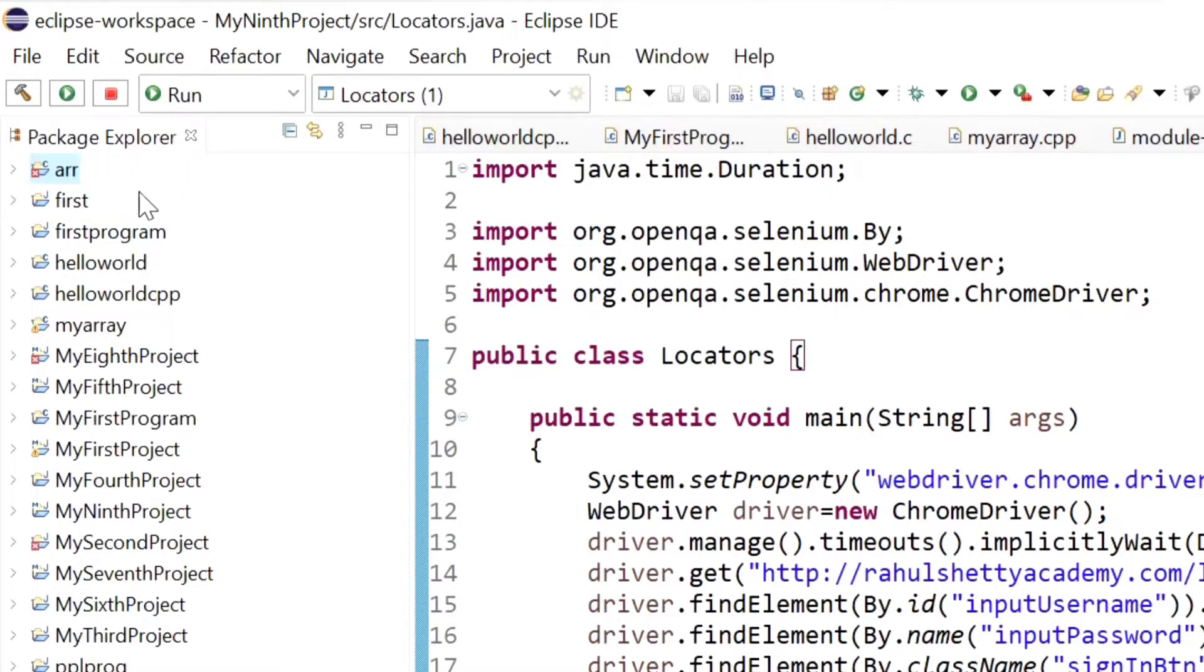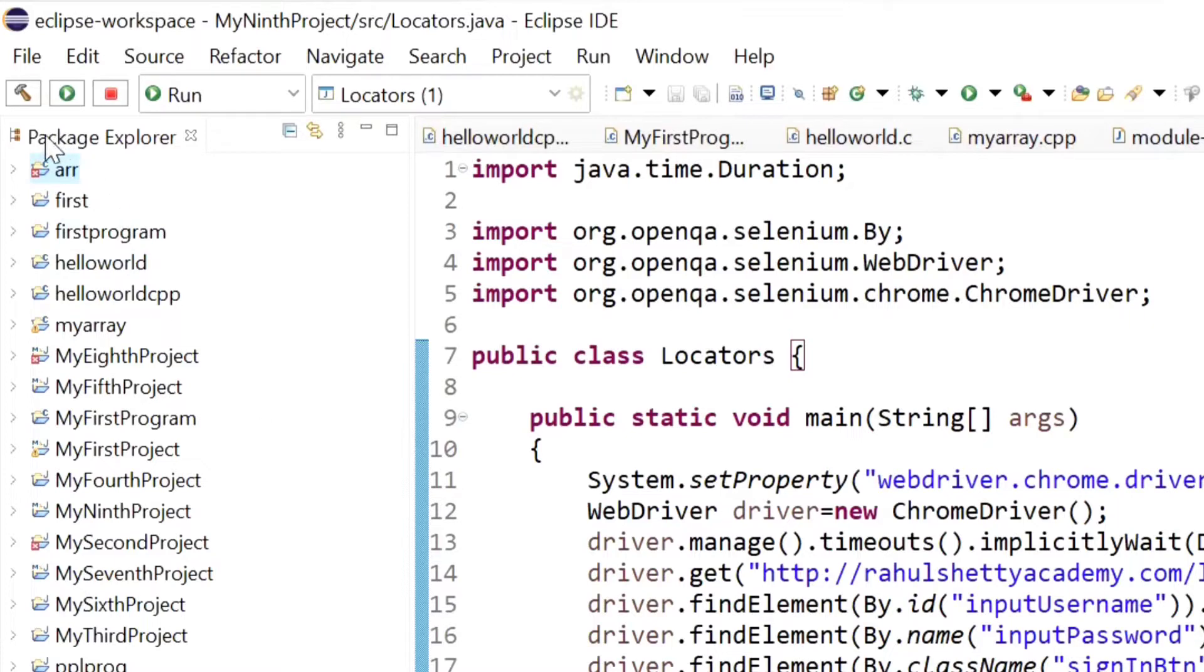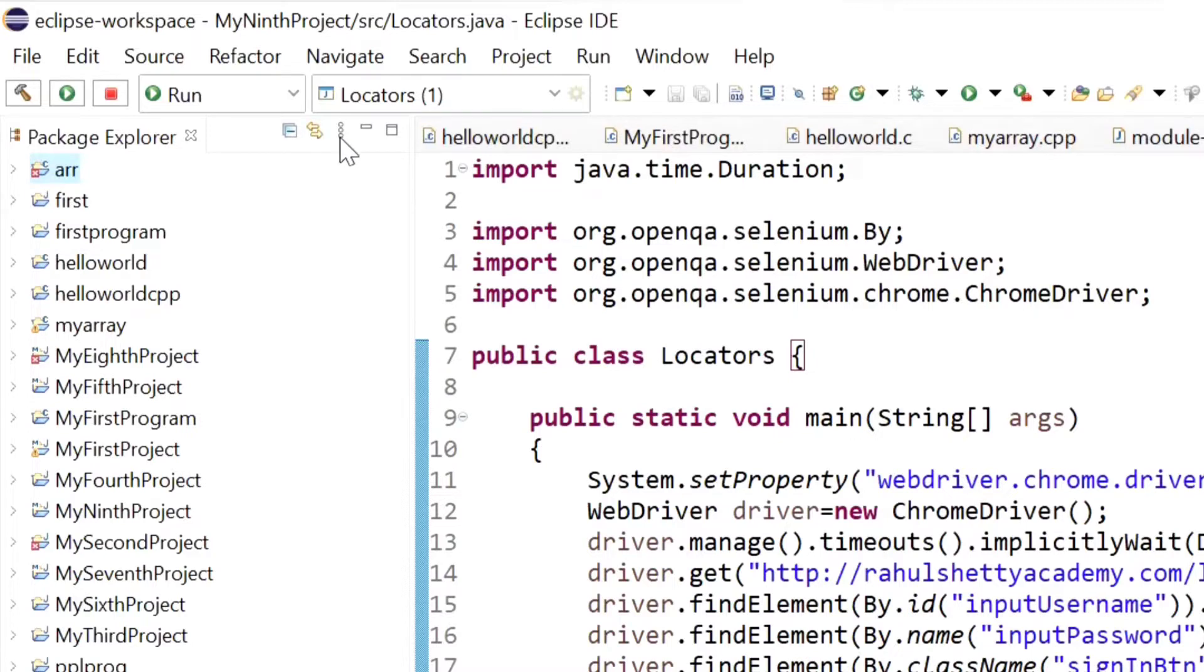Now see how to hide this project from the Package Explorer in this video. It is very simple. Here in Package Explorer you can see there are some options.